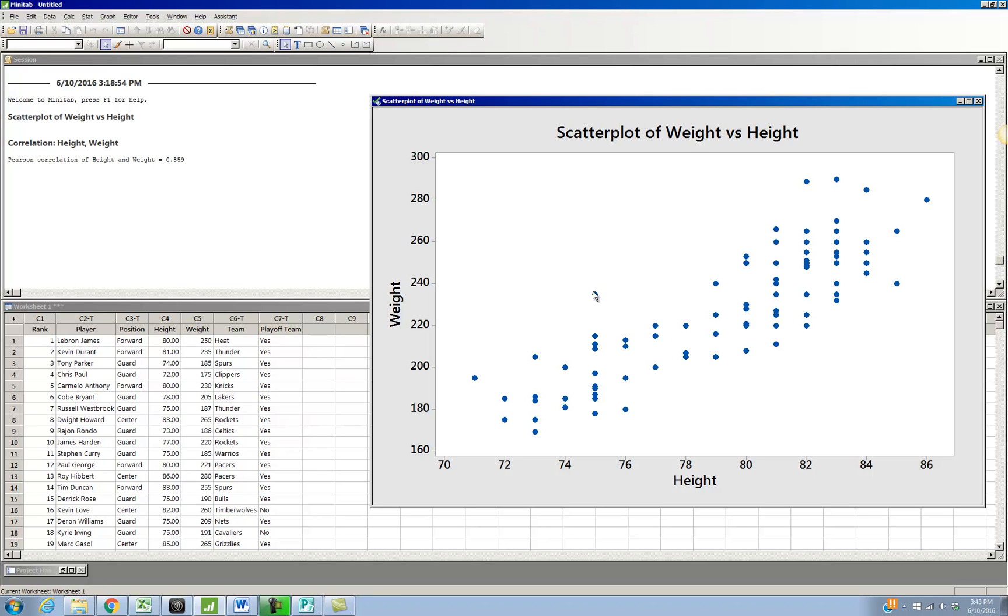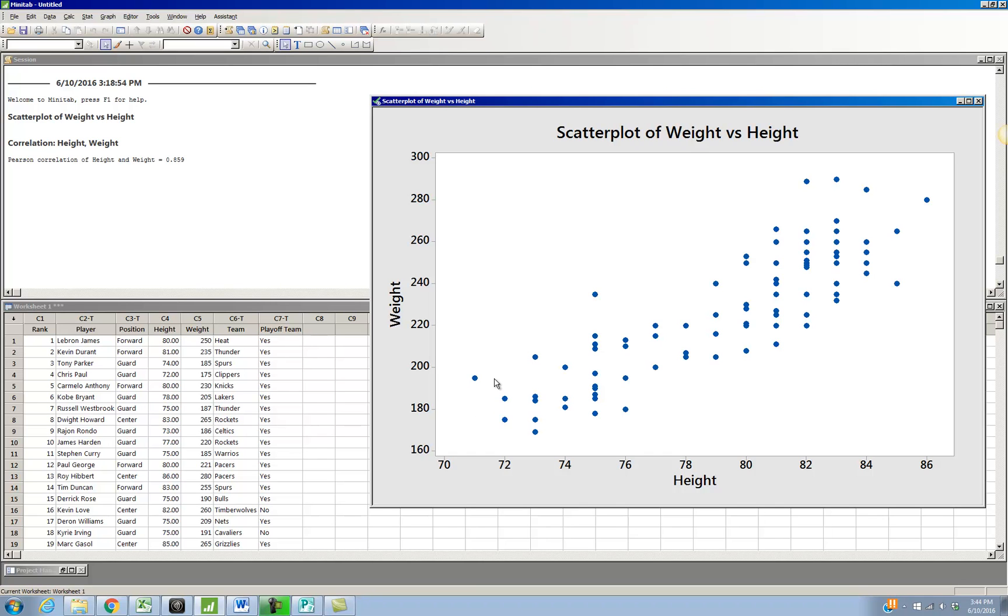And basically it's going to be the same exact scatterplot. The difference is instead of just having a bunch of plain blue dots like we have right now, depending on the position, Minitab is going to give a different symbol. So there's forward, guard, and center. I think there's three different positions. And Minitab is going to give us a different symbol depending on the position. And occasionally this can produce some interesting results. So let's go ahead and see what happens with the NBA player data.